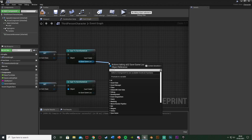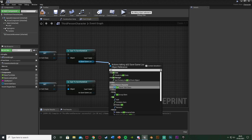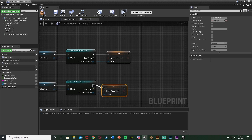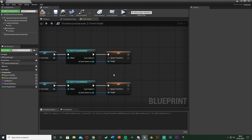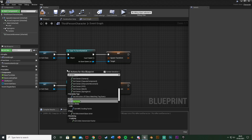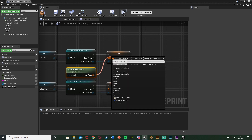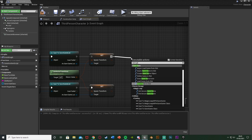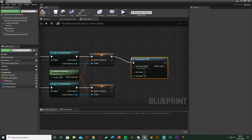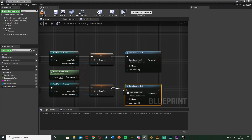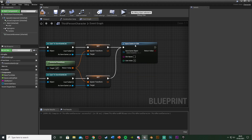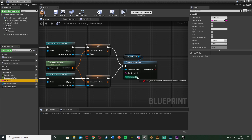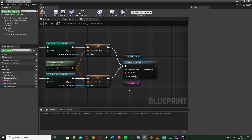After setting SaverSubclass, we cast to our save game — 'Cast to SaveGameLoc' — on both paths. Out of 'As SaveGameLoc' we're going to set the Spawn Transform variable. Right click and get 'Get Actor Transform' to get the player's current transform, and plug that into Set Spawn Transform on both paths. Finally, out of both paths get 'Save Game to Slot', with the Save Game Object being our SaverSubclass variable and the slot name being SlotName1. That completes the saving logic.